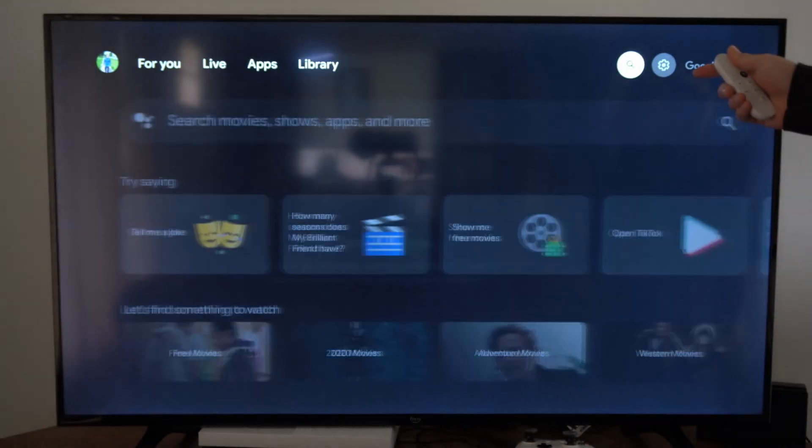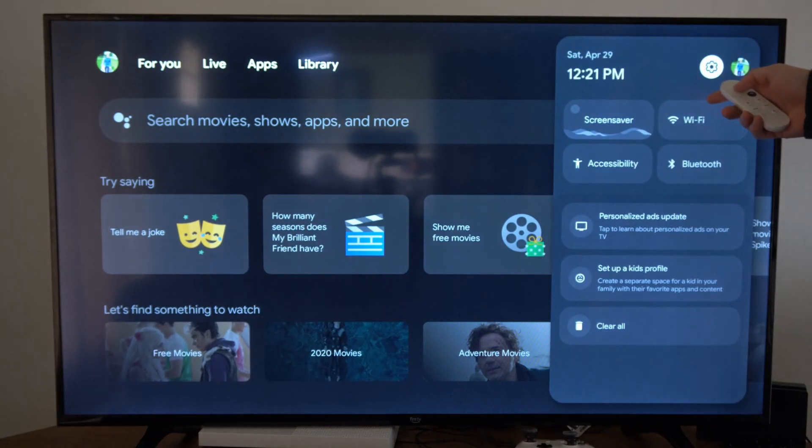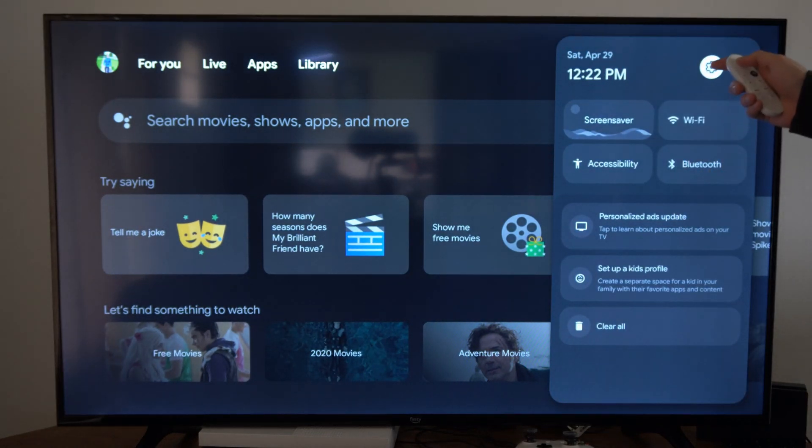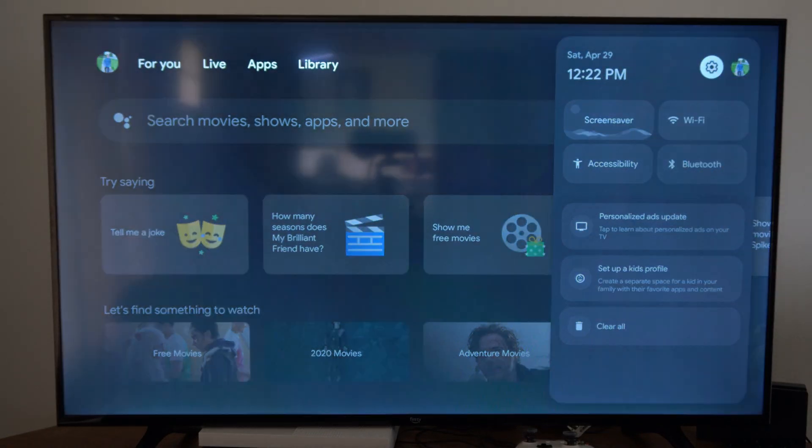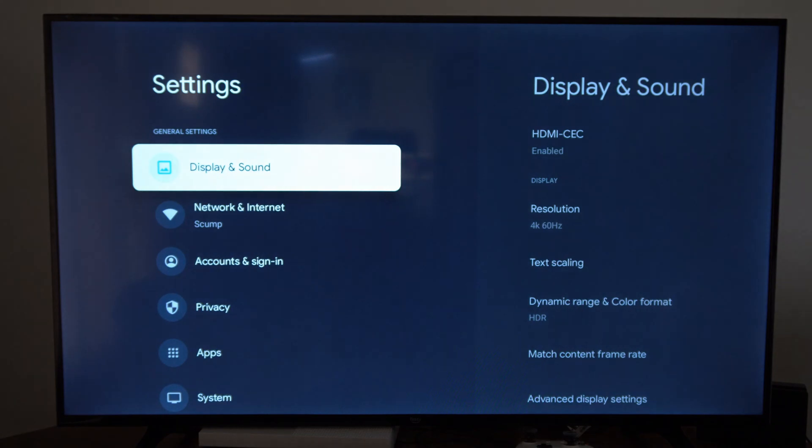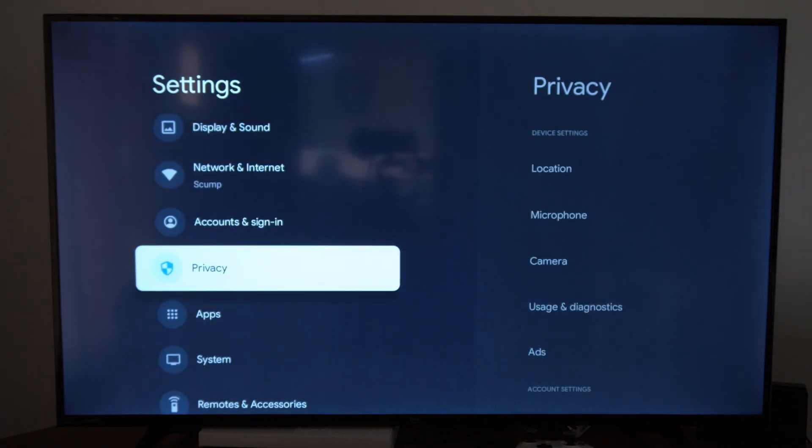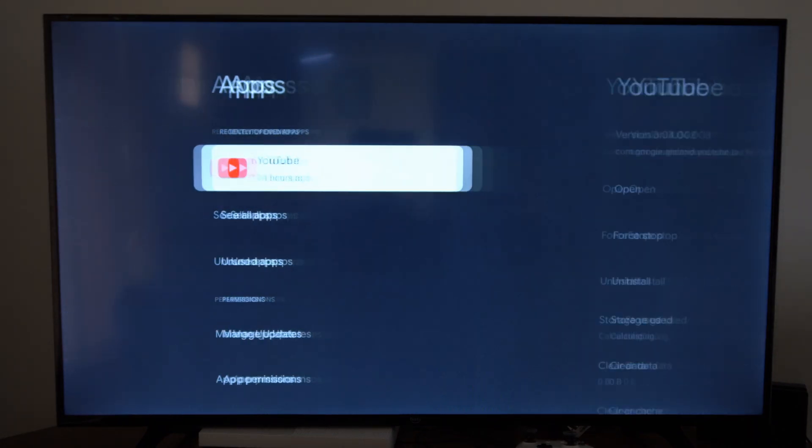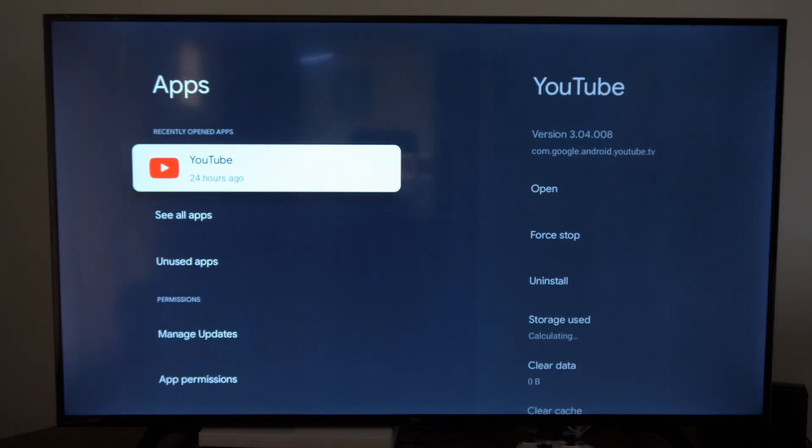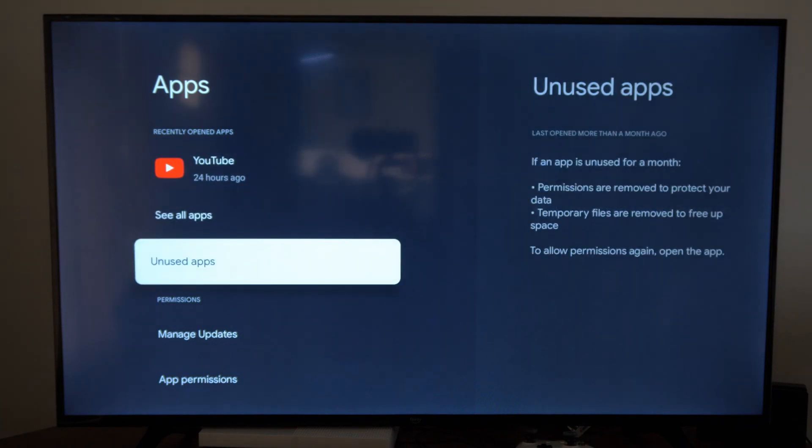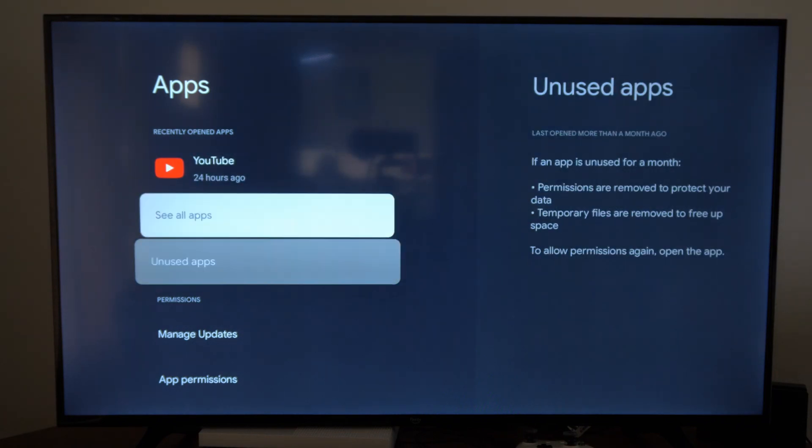So just on the home screen here, go over to Settings and select it. Now what we want to do is go down to where it says Applications, go to the right, and then you can go to See All Apps or you can go to the Unused Apps.